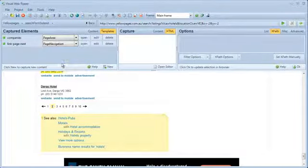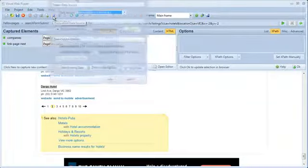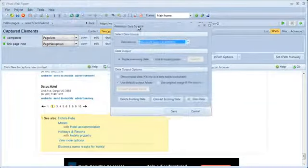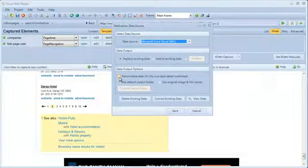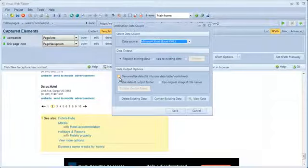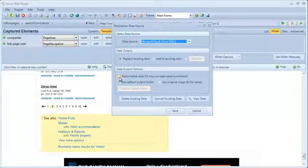I have now finished configuring the data extraction project and I am ready to run it, but first I want to change the data output format. Visual WebRipper saves extracted data in multiple data tables by default, but in this case I am saving output to Excel and it is more appropriate to have all data saved in a single Excel worksheet. I can accomplish this by setting the option Denormalize data.